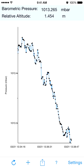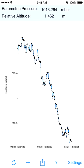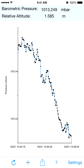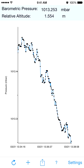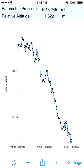Baragraph is a real-time display of the atmospheric pressure data from the motion coprocessor chip in the iPhone 6 and 6 Plus. Baragraph now supports background app refresh, allowing you to record daily pressure trends without the app being active.